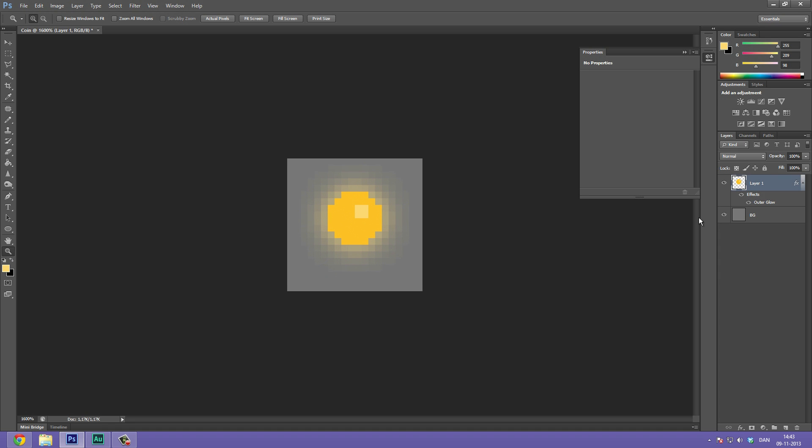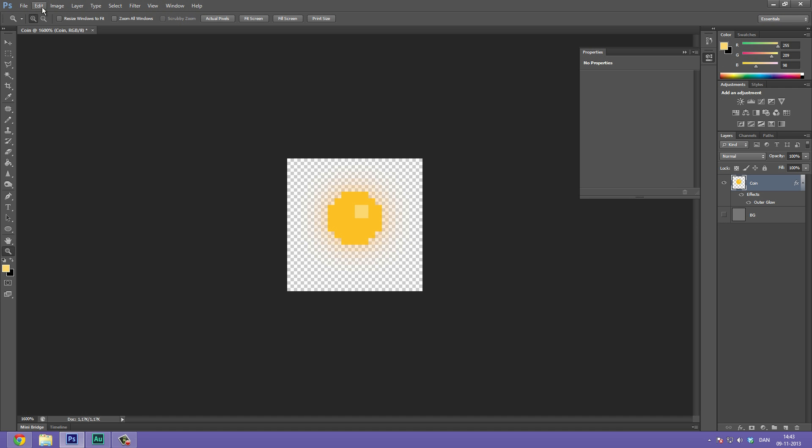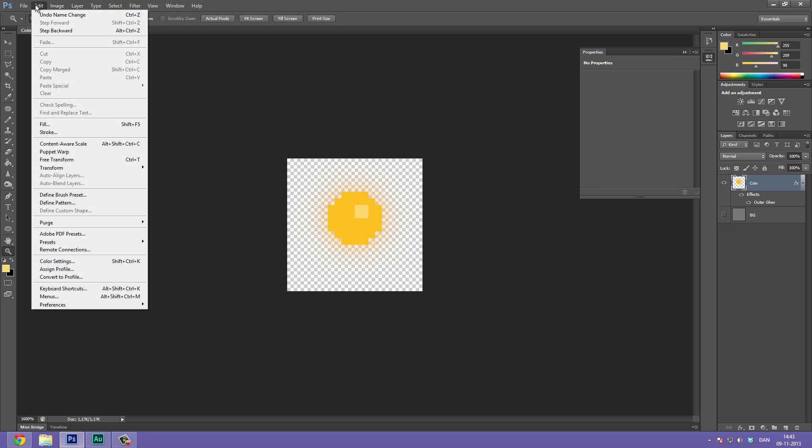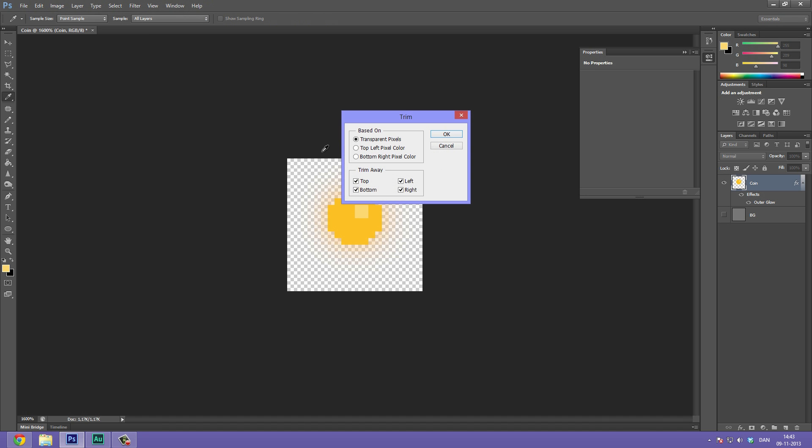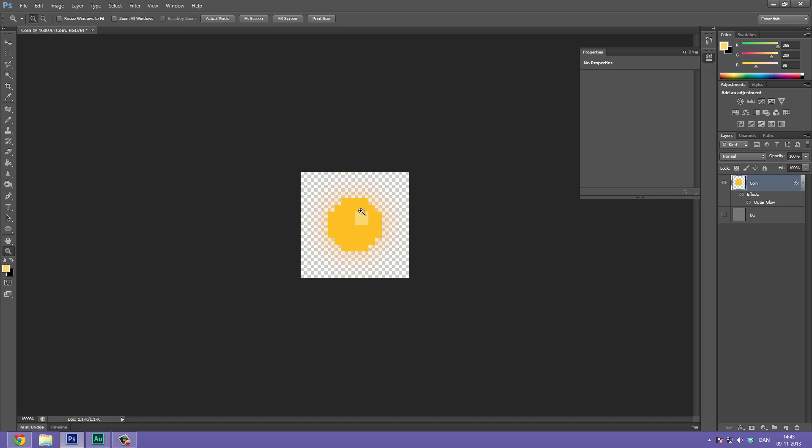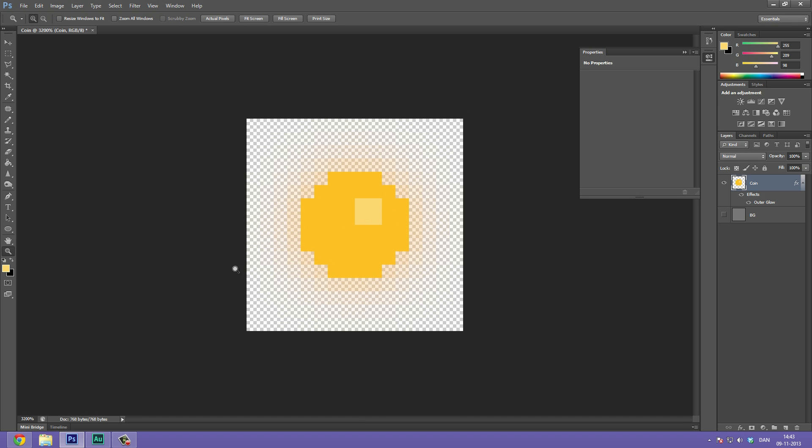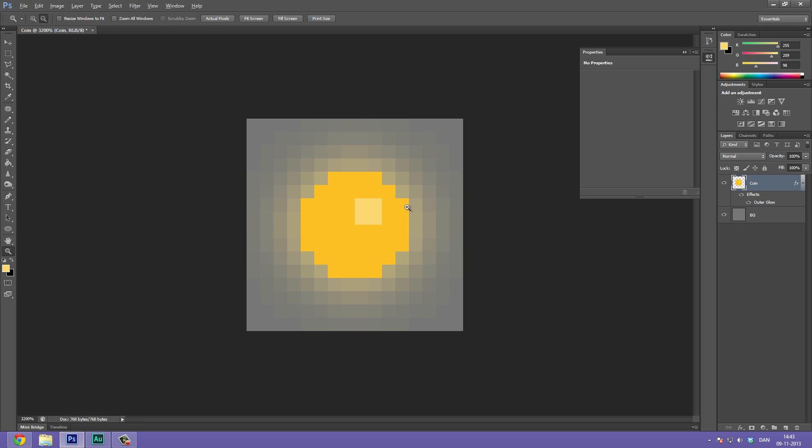So what we can do now is we can trim this window so that we won't get all of this gray space. So we are first off going to rename this to coin. And then we're going to disable the BG layer. Go to Edit, no Image, Trim. And then select transparent pixels and select OK. And now the image has been trimmed to the pixels drawn so we won't get all of this empty space. Now we can turn back on the BG and see how it looks. A fairly simple texture, but it's going to do fine when we import it into Unity.